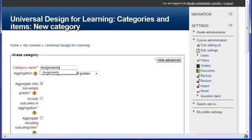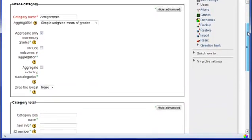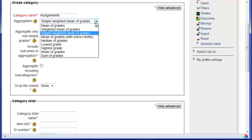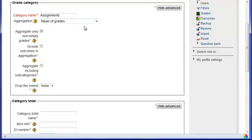My first category is going to be Assignments. And in my Assignments category, I am going to set the aggregation for a mean of grades. And in this one, I am going to use mean of grades because everything is worth 100 points and I just wanted to take an average or a mean of all of the grades that are in the category.